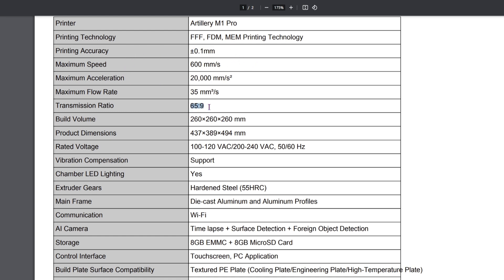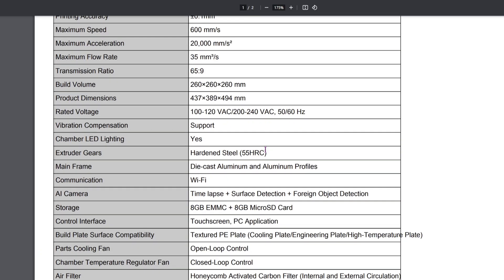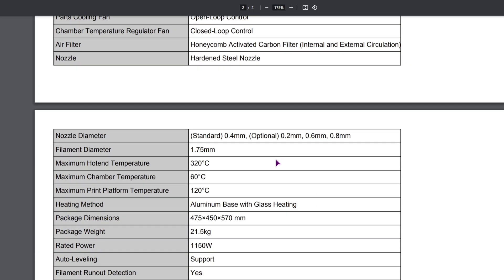Transmission ratio does not tell me much, but maybe this means if the gears are standard and easily to replace, if you needed some off-the-shelf parts. Rated voltage from 100 to 240 volt AC. And when it comes to the wattage, I don't know why they do not have it specified at the top, the wattage is about